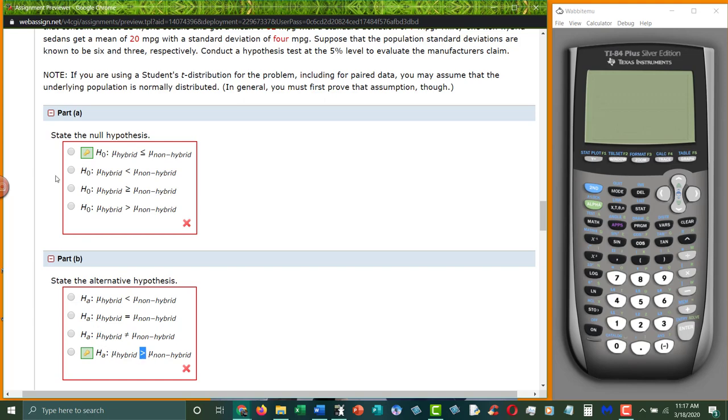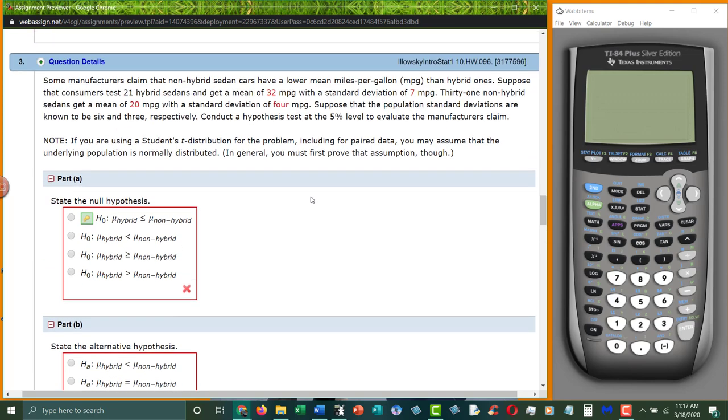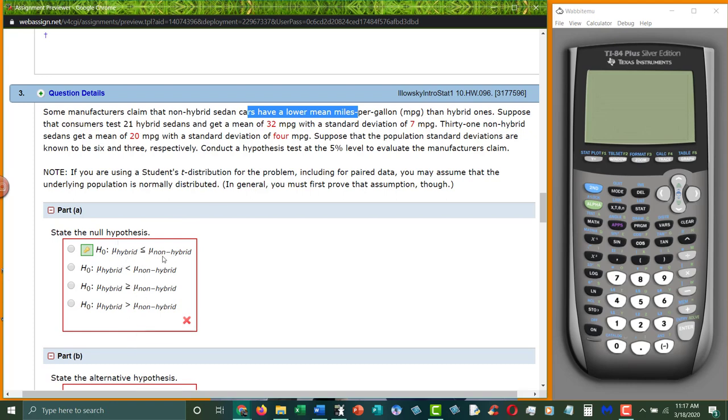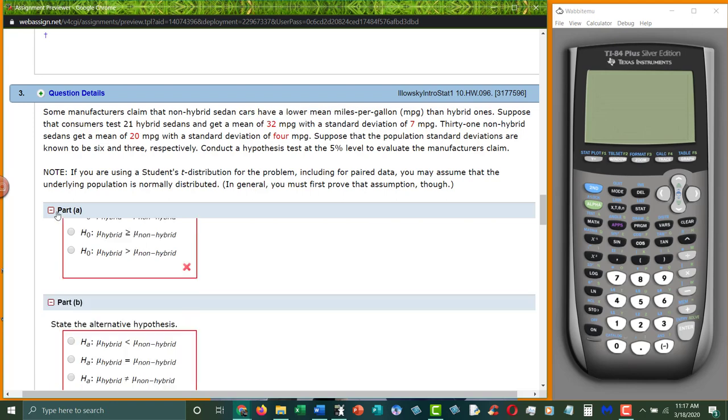And remember the null has to then be everything else. So if this is greater than, the null has to be less than or equal to. Just be aware that sometimes the question may give you the alternative and then the hypothesis may be in the different order. So this had non-hybrids going first and hybrids going second. But in the hypothesis equations, they had hybrid going first and non-hybrids going second.